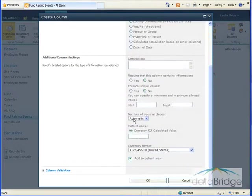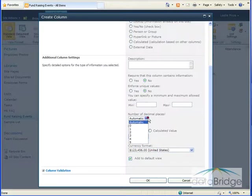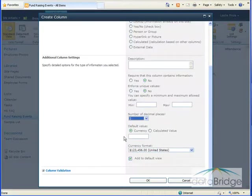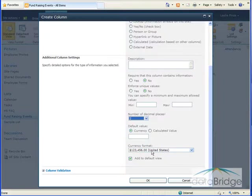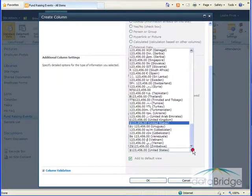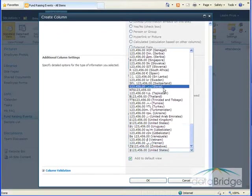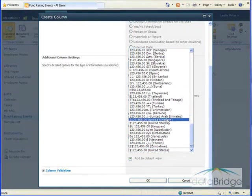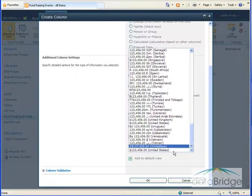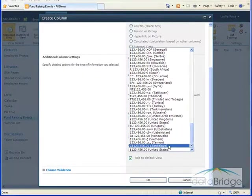And I want two decimal places to display for this. With a currency column, you have a currency format option. It defaults to United States. You can see if I click the arrow, it pops up all the different choices here. And then I'll select OK to save.